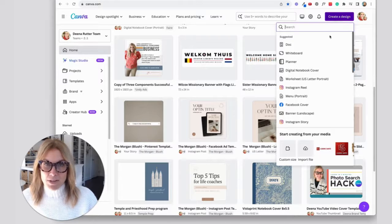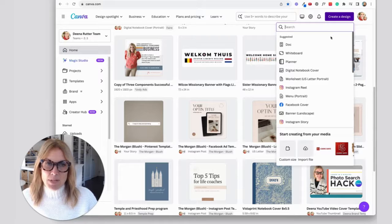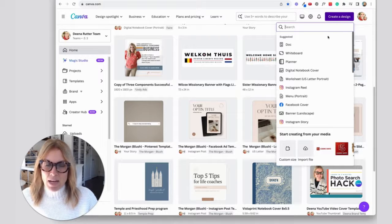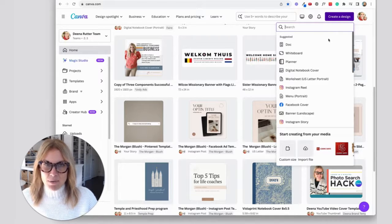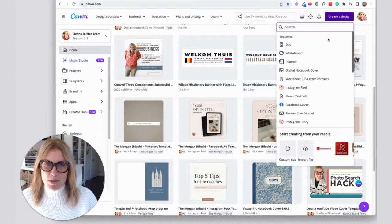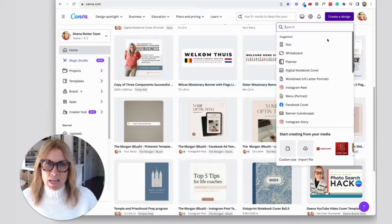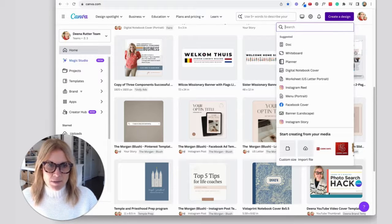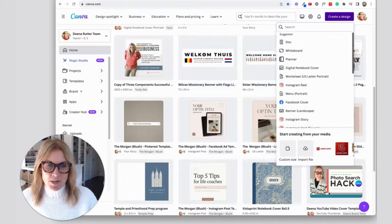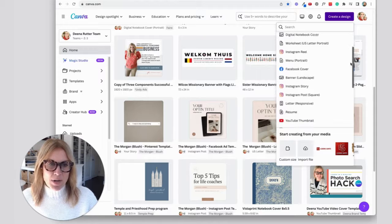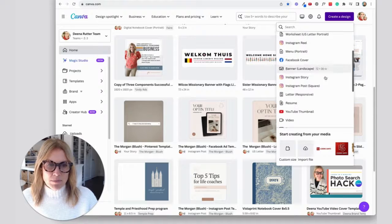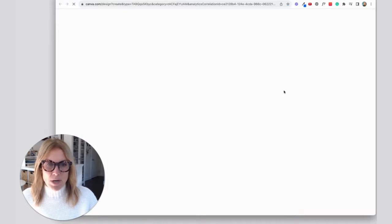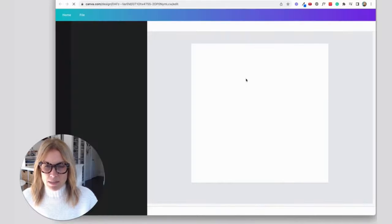Whenever I create a new design, I always name it right away and I share it with the people that are working on the project with me and I put it in a folder. I'll give you an example here. Okay, so I'm going to create an Instagram post, a square size.